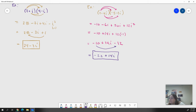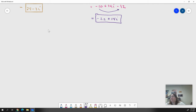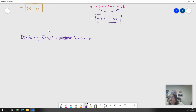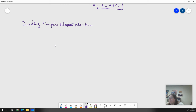The last operation we have to talk about is dividing complex numbers, and it tends to be the most difficult part. Just like with rational numbers when dealing with radicals, you can't have an imaginary number in the denominator. The way we handle that is by finding the complex conjugate.